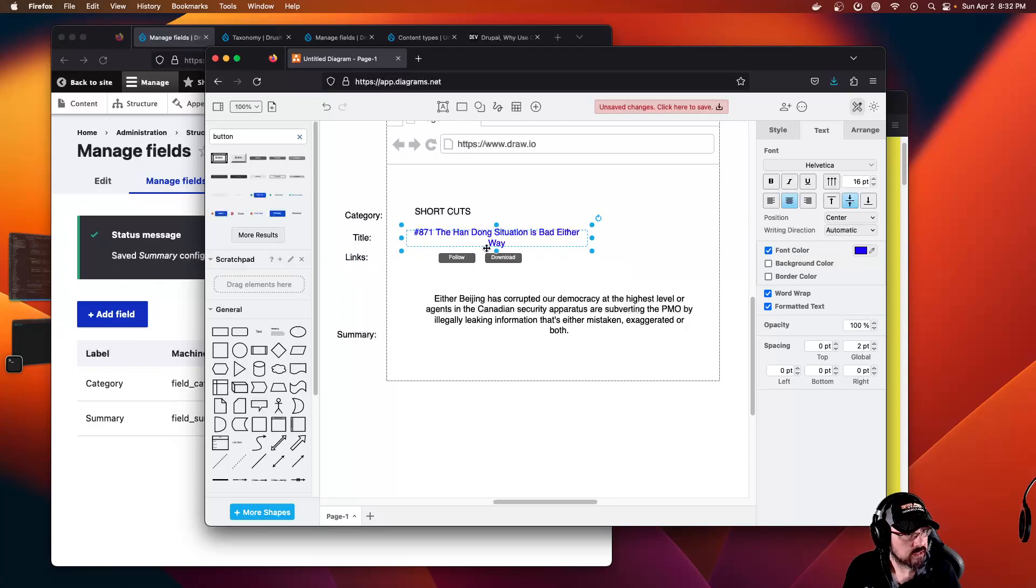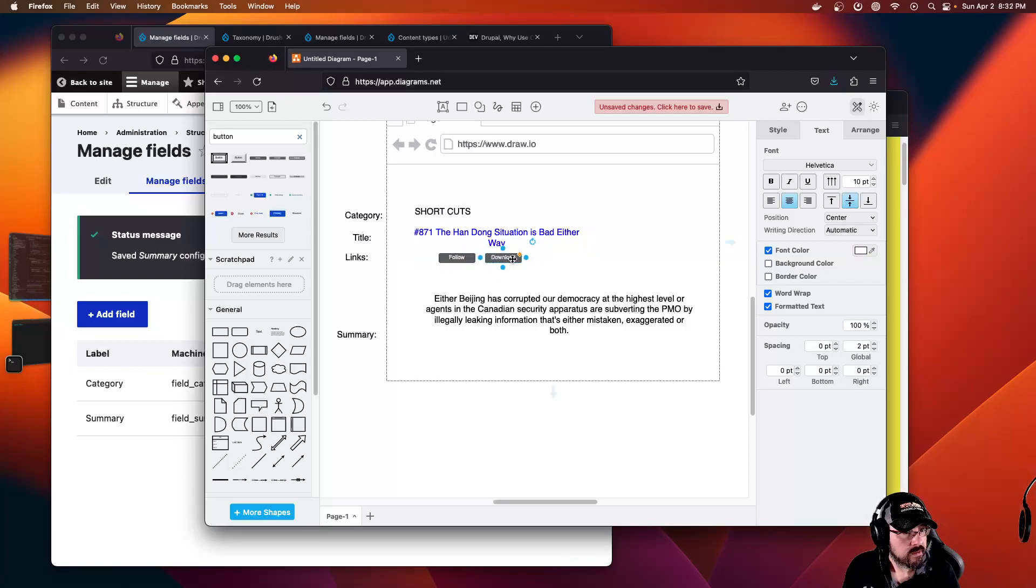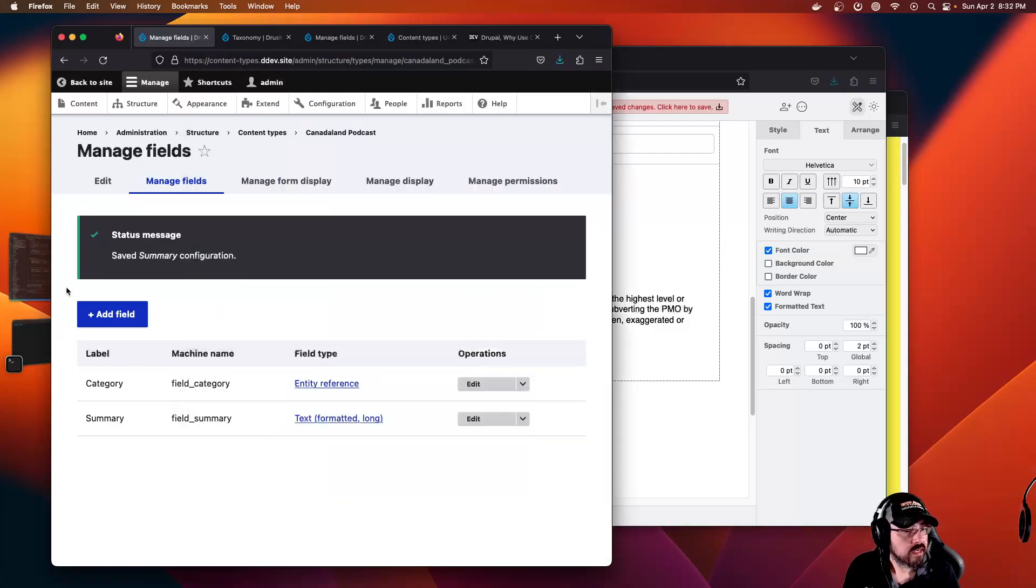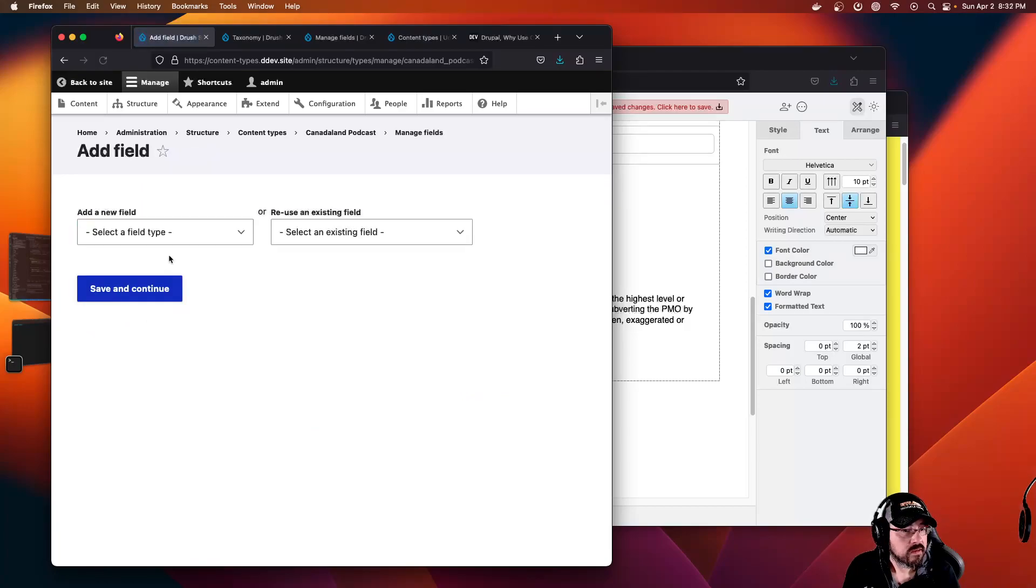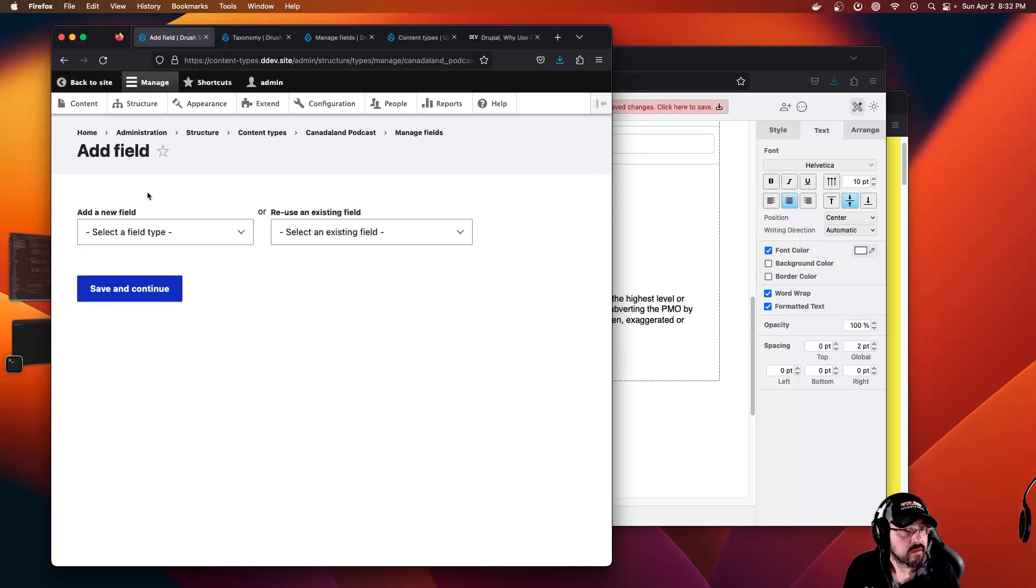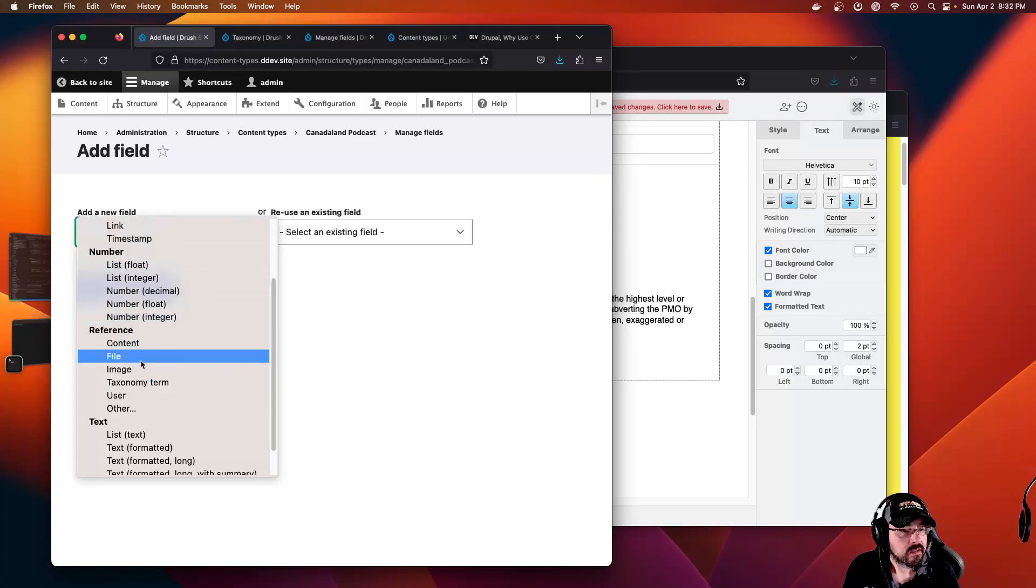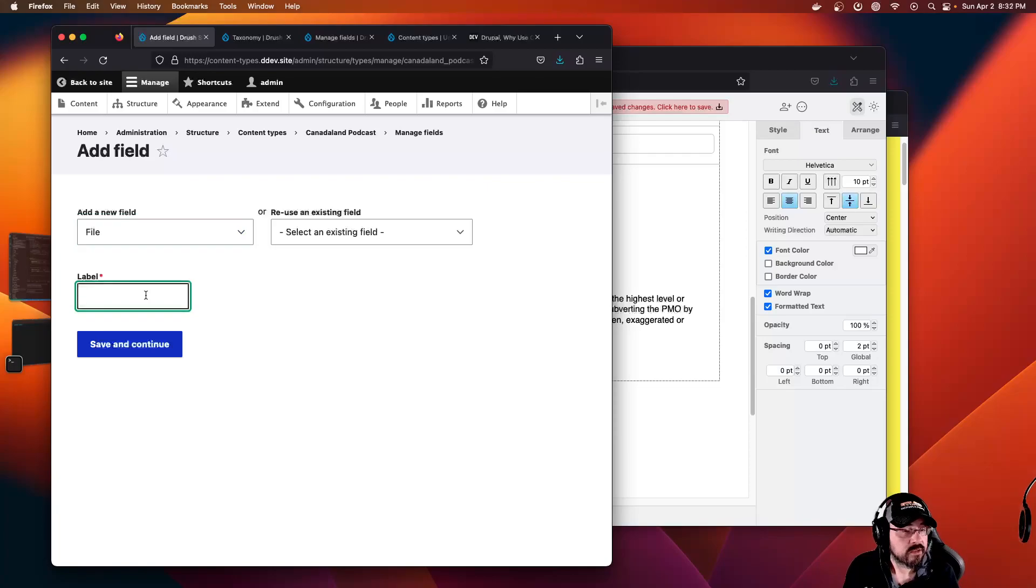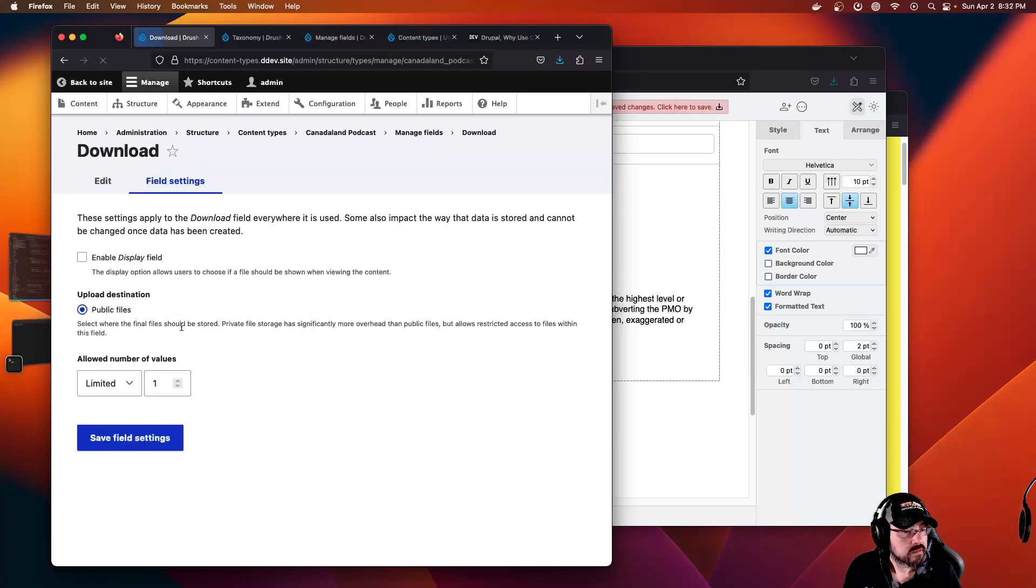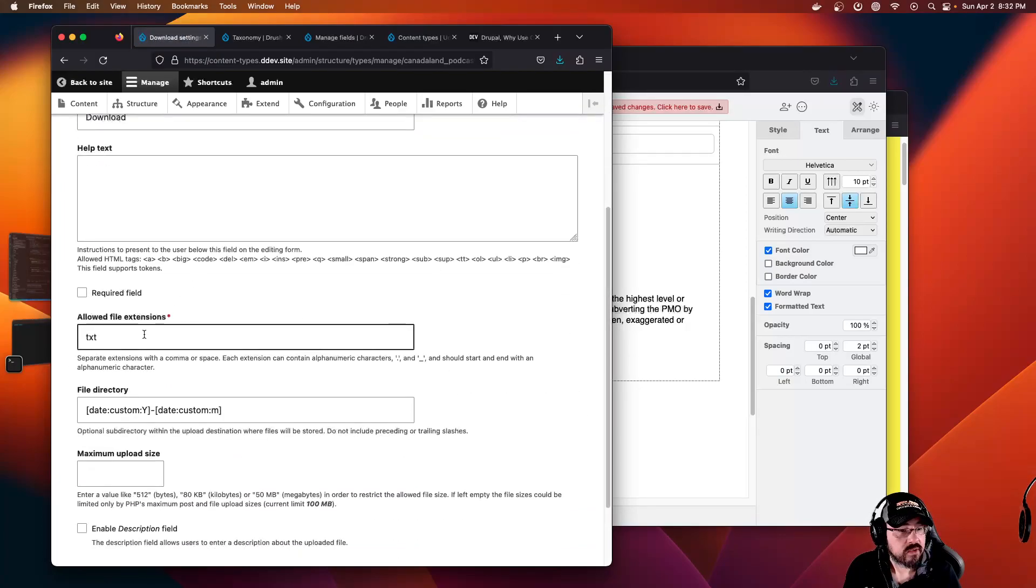As for links, that's more complicated. We don't have any follow functionality yet and we don't have anything to download, but we can create a file field. So let's do that for links. I hit add field, file, label download is the label.